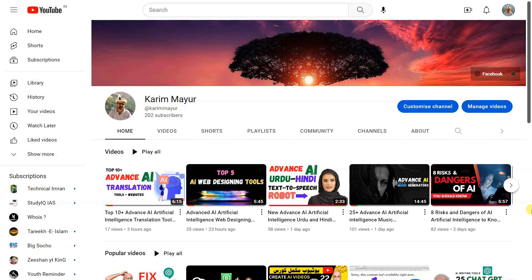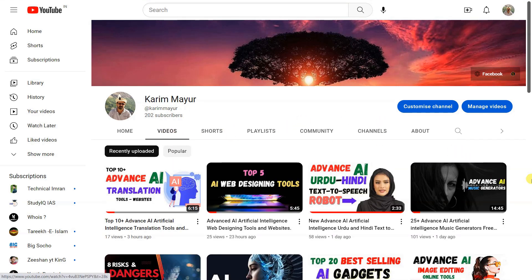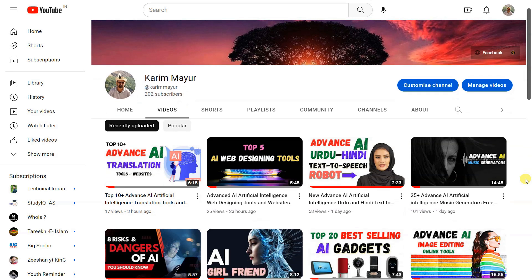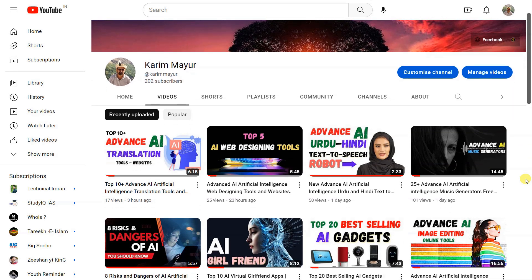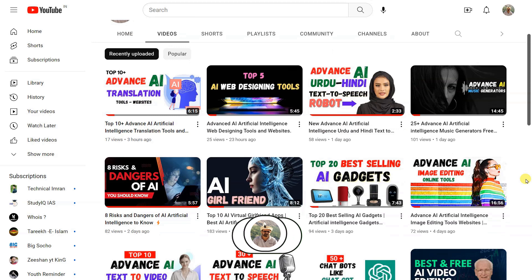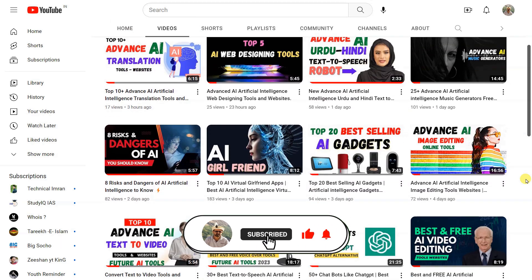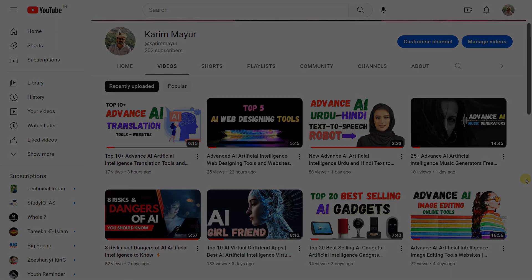I hope you are enjoying the content. If you are and would like to see more, please consider subscribing to our channel. Your support would mean a lot and help me continue to create new and exciting content. So hit that subscribe button and turn on the notifications so you never miss a beat. Thank you for watching and I'll see you in the next one.